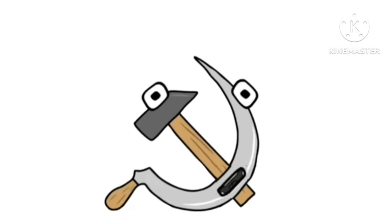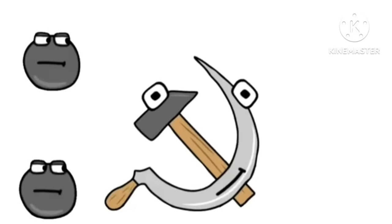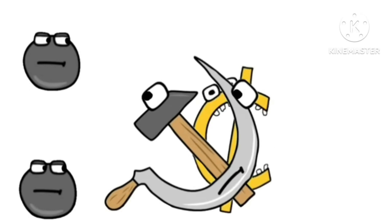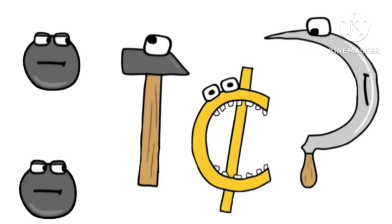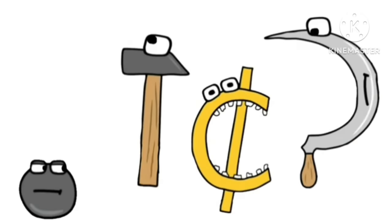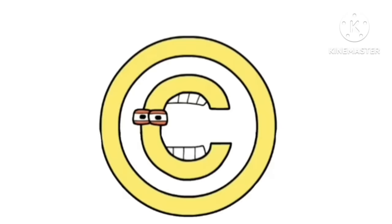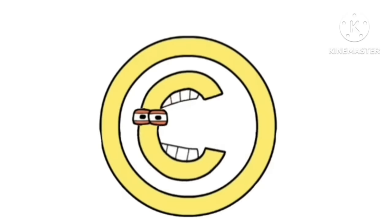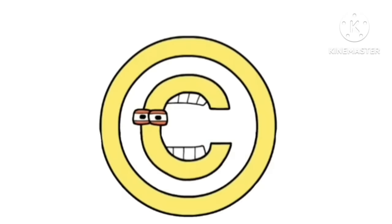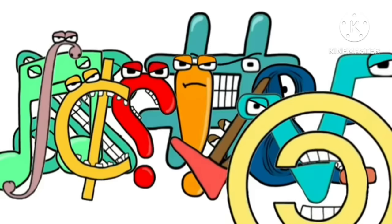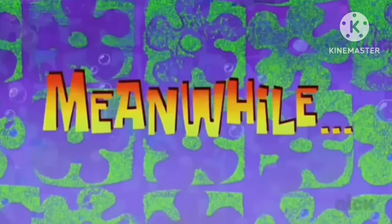Hammer and sickle. Column. Send. Copyright. Symbol. Send. Copyright. Meanwhile.